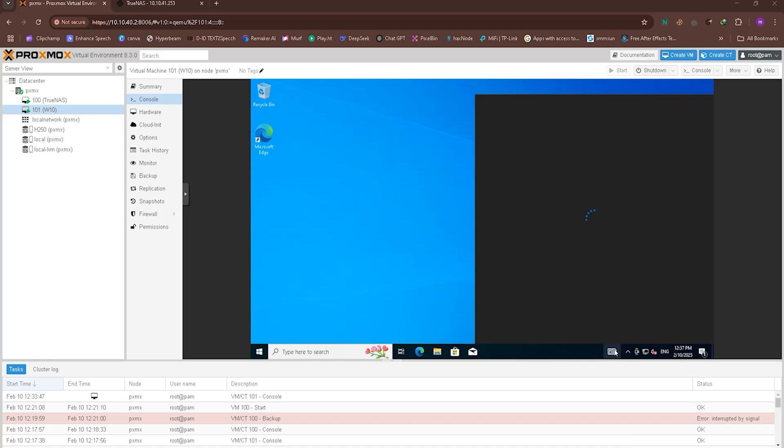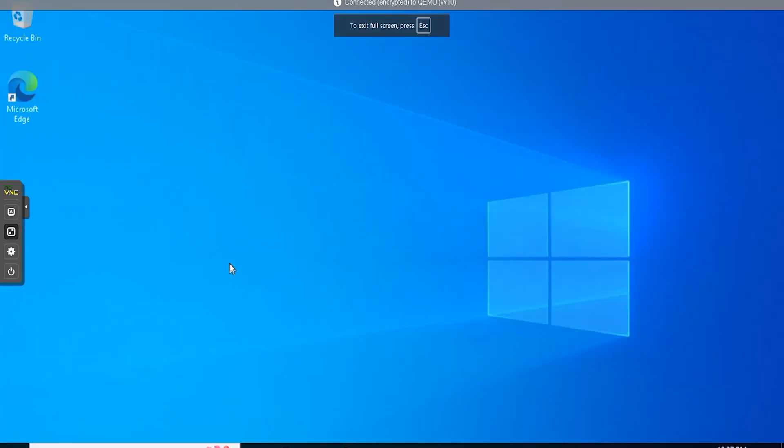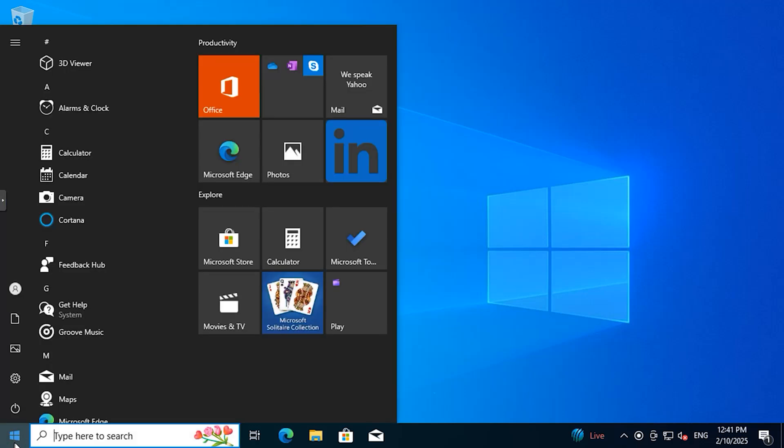Now, we will access a virtual computer that I have already set up. There, I will enable the remote option from that computer.